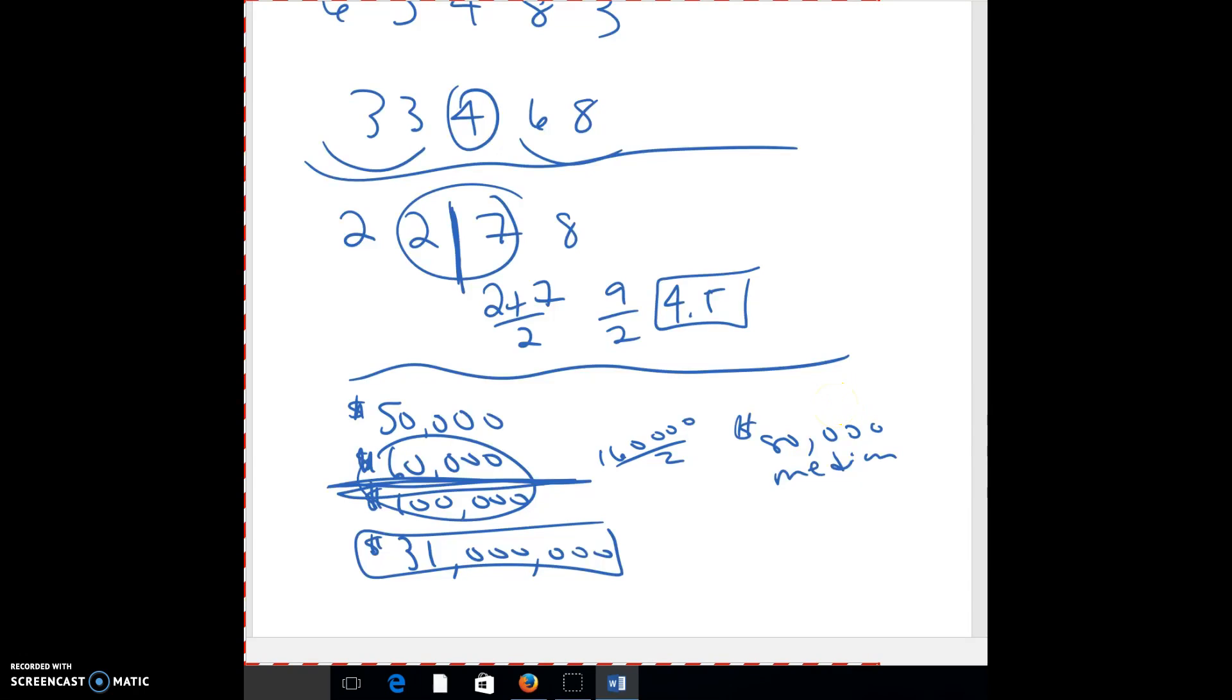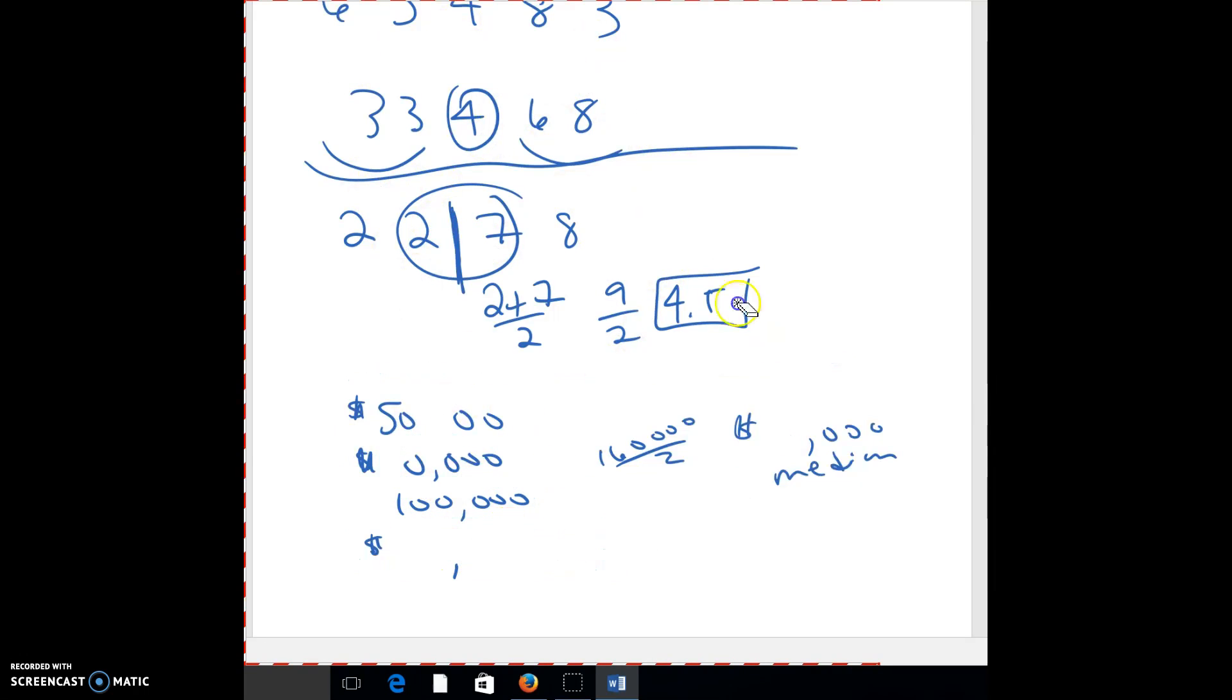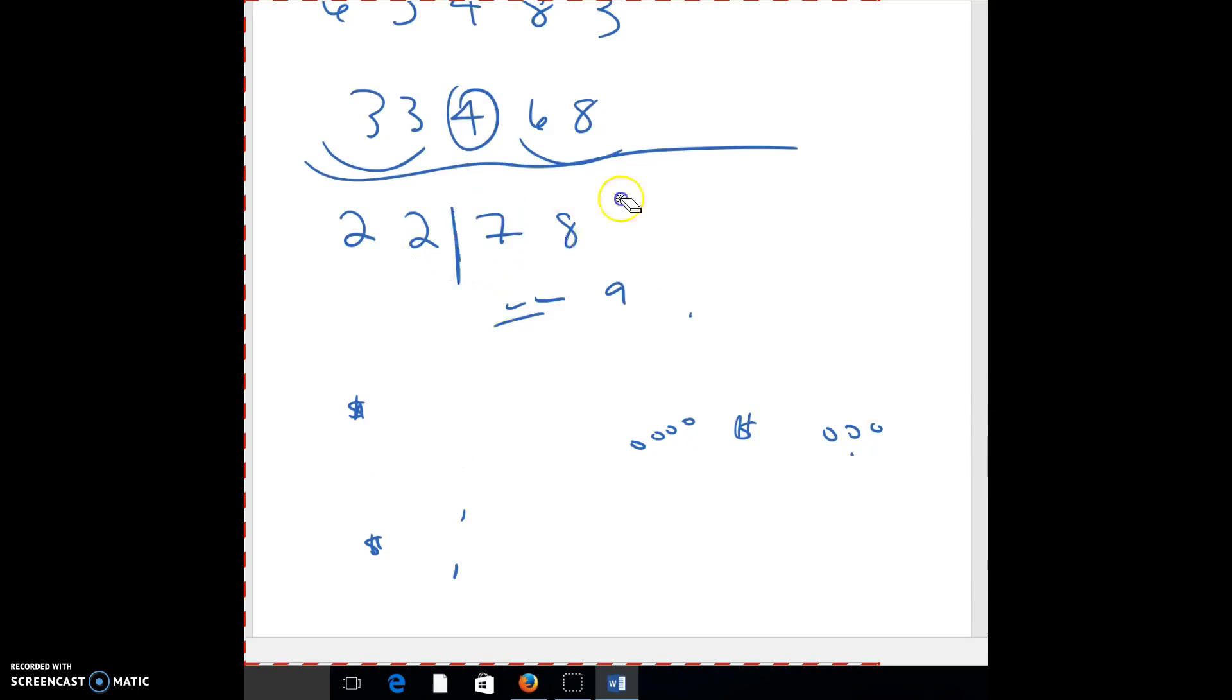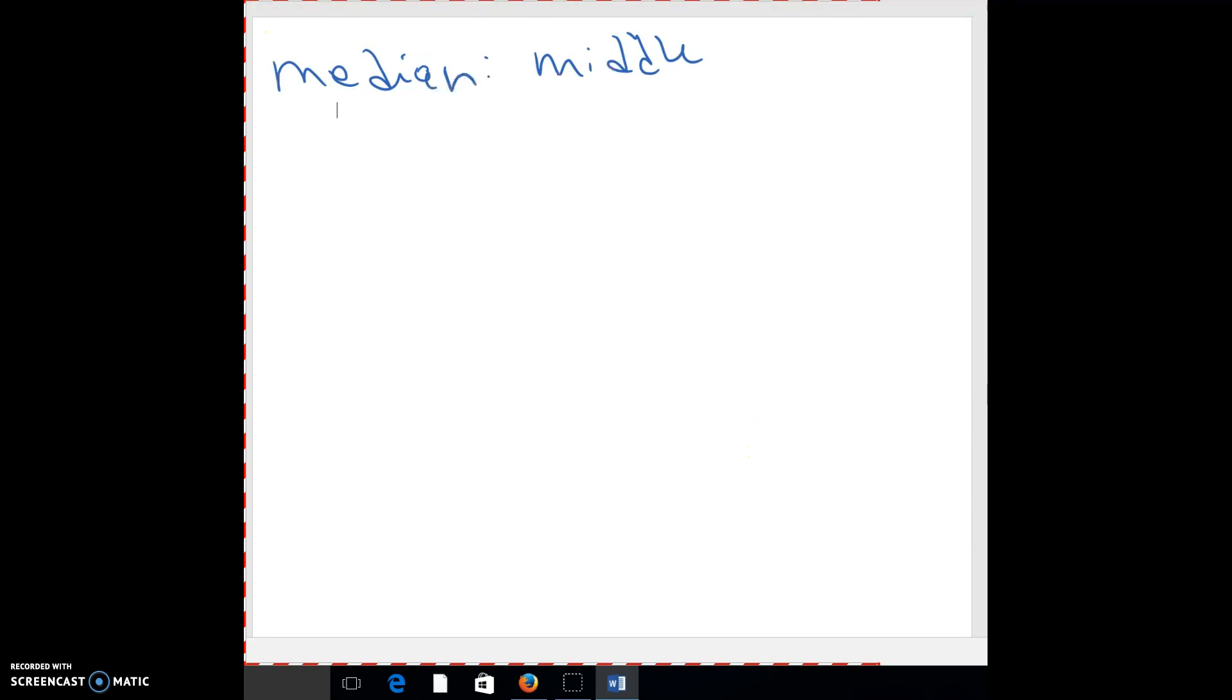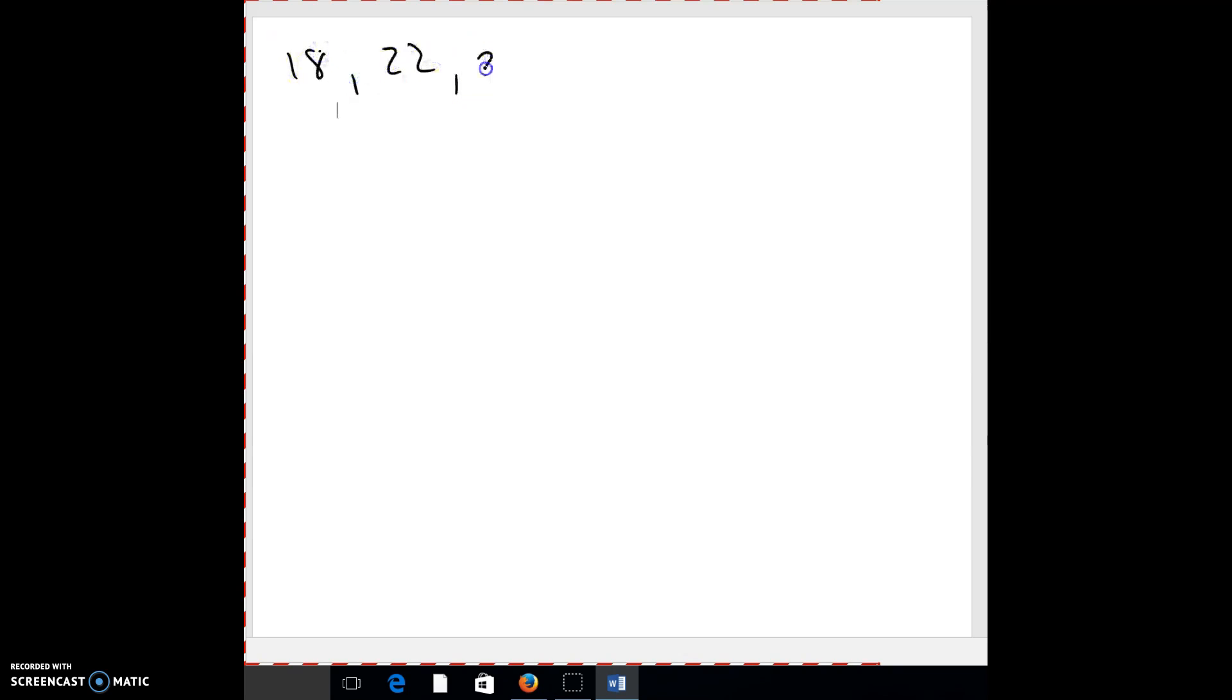All right. So let's look at some problems in the book quick. So go ahead on page 168, go ahead and look at problem number four. And I'm just going to kind of erase this here. So go ahead and just pause and do that problem, and then I'll go over it. All right. Okay. So hopefully you paused and you're looking at that. So on that problem, you have 18, 22, 25, 24, and what? 19, 20, 19, and 17.